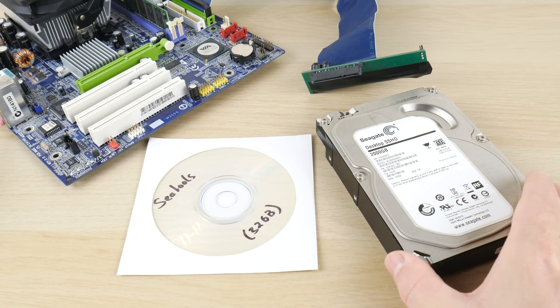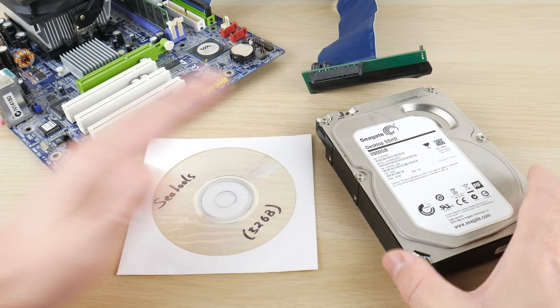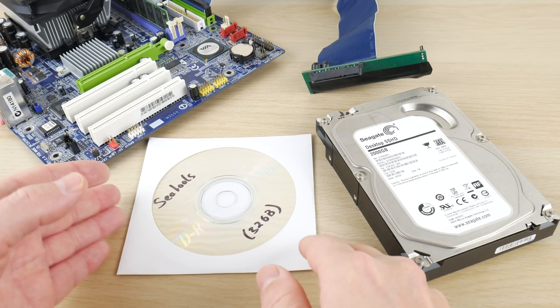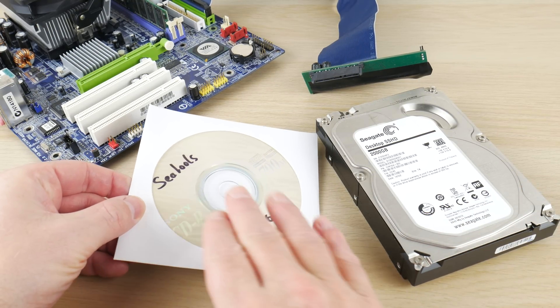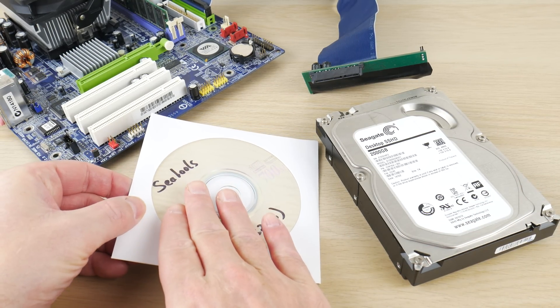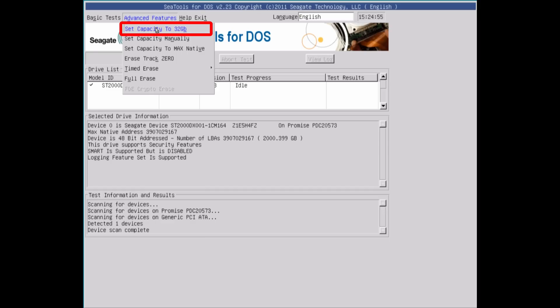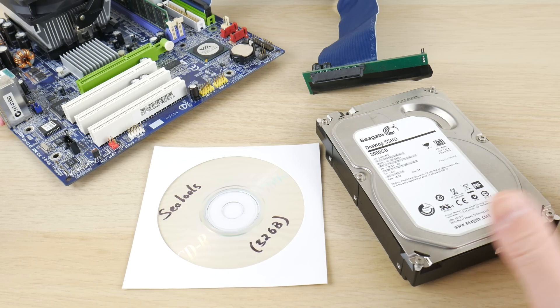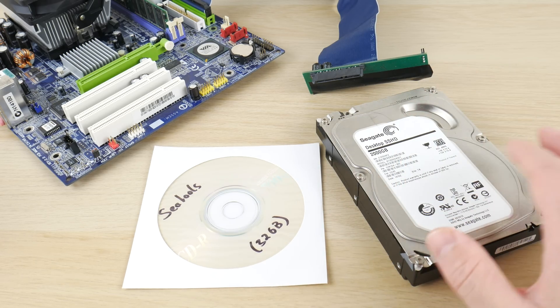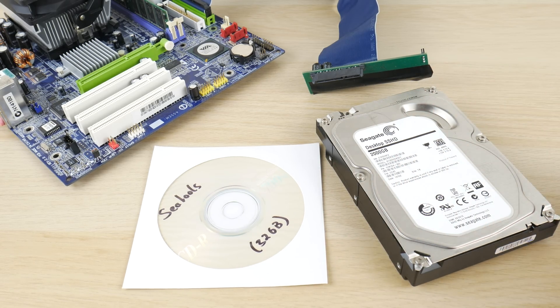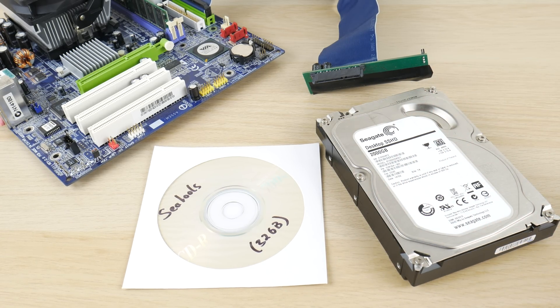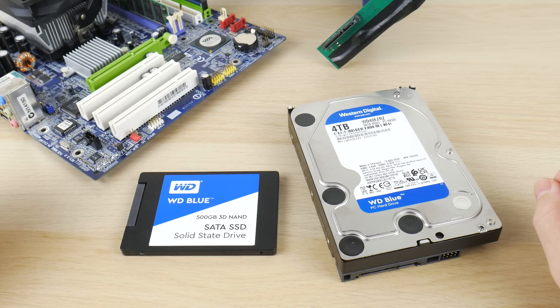This drive is from Seagate. I've been using this in many projects in combination with C Tools. This program allows you to limit the capacity to 32 gigabytes on the drive and that is perfect for Windows 98. That way you're avoiding any issues with the drive having a capacity that is too large for Windows 98 to understand.